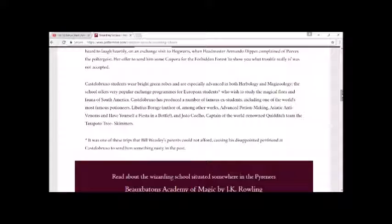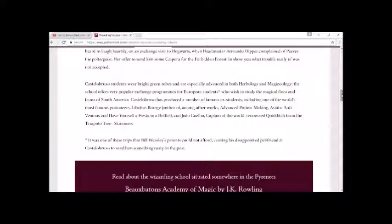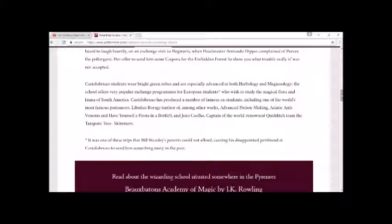Castelobruxo has produced a number of famous ex-students including one of the world's most famous potioneers, Libatius Borage, author of, among other works, Advanced Potion-Making, Asiatic Anti-Venoms and Have Yourself a Fiesta in a Bottle by Glenda Chittock, and captain of the world-renowned Quidditch team, the Tarapoto Tree Skimmers. It was one of these trips that Bill Weasley's parents could not afford, causing his disappointed pen friend at Castelobruxo to send him something nasty in the post.